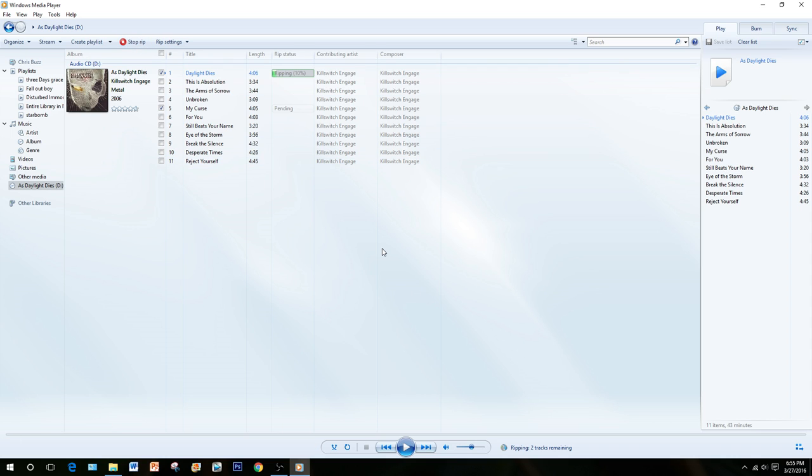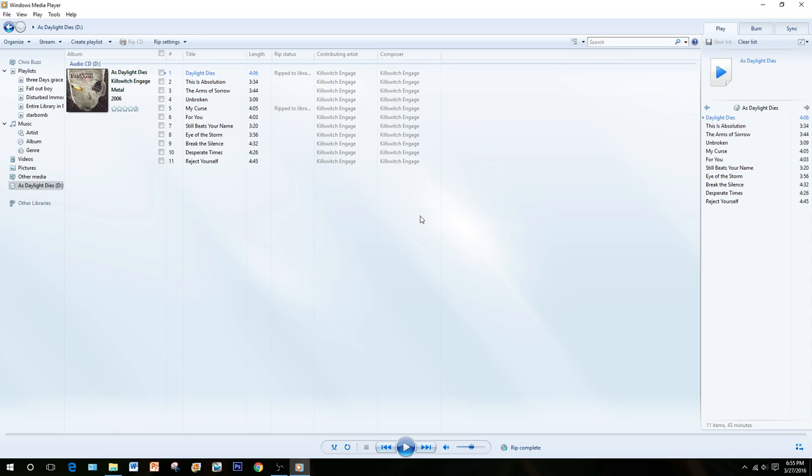This process takes a few moments. Once they are ripped, they will be added into your music library. Alright, and both of them are ripped.